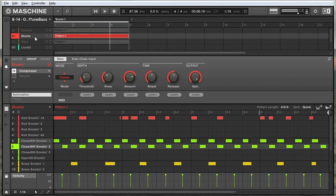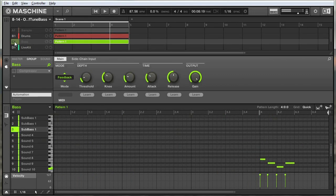With that out of the way, we'll move on to the bass. What I've done here is use the feedback engine, and I'm not really using this to get much dynamic change — more as a saturation effect. Here's what the bass sounds like without compression.